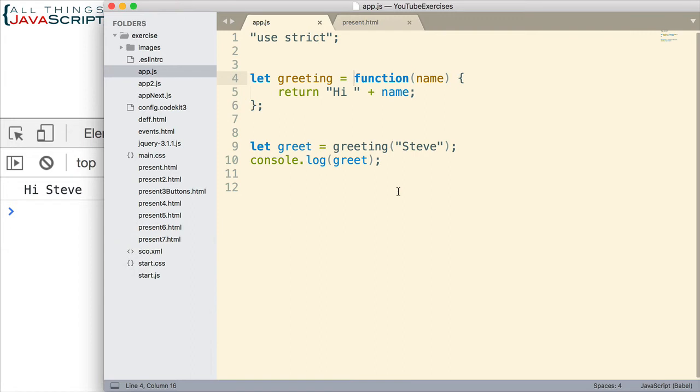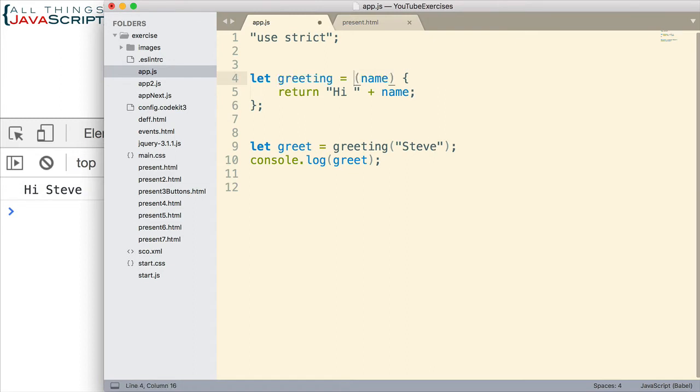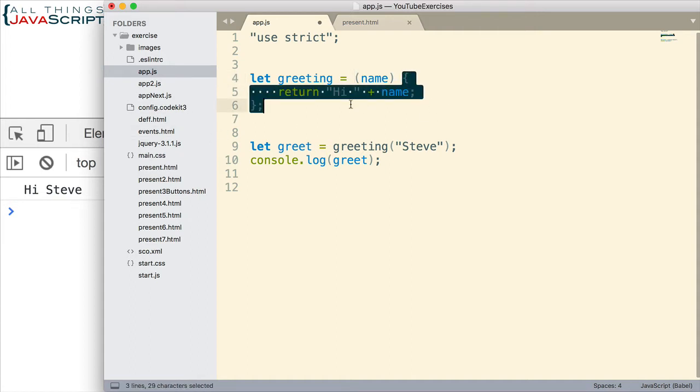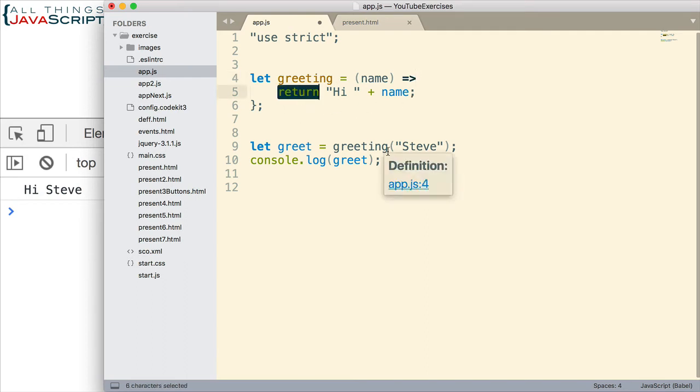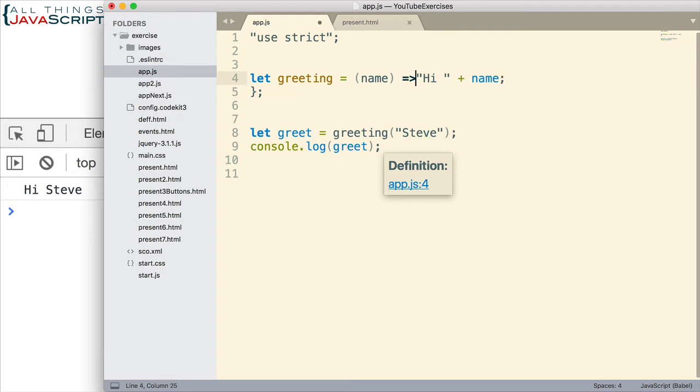Now we can look at converting this to an arrow function. Arrow functions allow us to remove many of the elements that are part of regular functions. For example, we don't need the keyword function. Unless we have more than one line in the function, we don't need the curly braces. In place of that, we're going to put the arrow. That's what designates it as an arrow function. We also don't need the return keyword unless we have more than one line in the function, because it will assume that we want to return the value that is generated by that function.